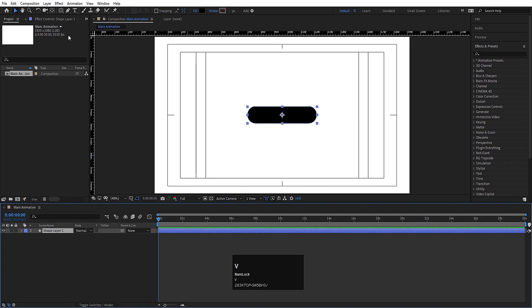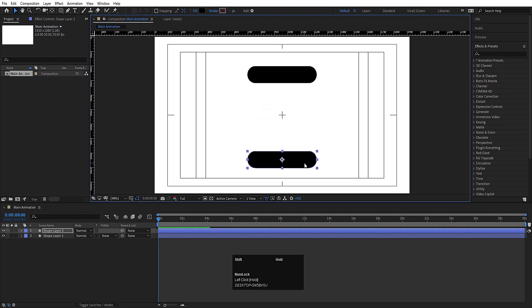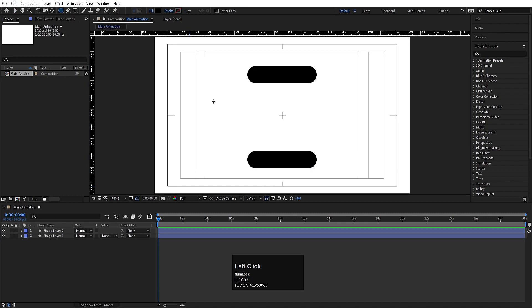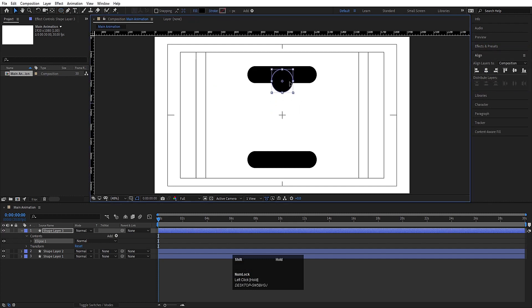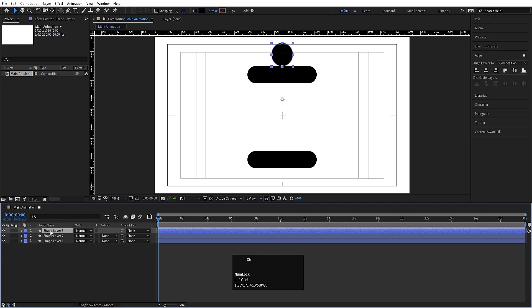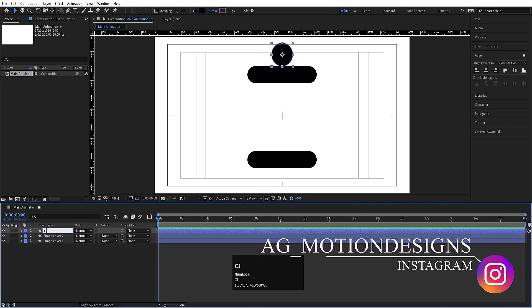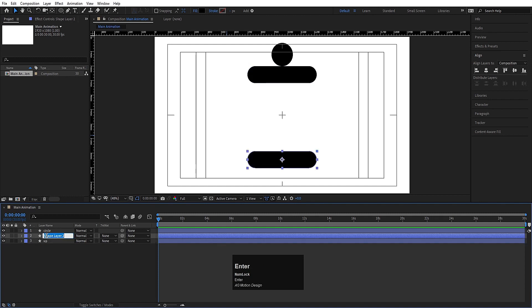Press V for the selection tool and move this shape into position. Hit Ctrl+D to duplicate and move the copy into place. Now choose the ellipse tool and create one circle. Press Ctrl+Alt+Home to align the anchor point to the center, go to the align tab and align it horizontally. Press V for the selection tool and move it into position. Select the circle layer, press Ctrl+Alt+Home again, hit Enter and name it 'circle'. Name the other layers 'up' and 'down' respectively.